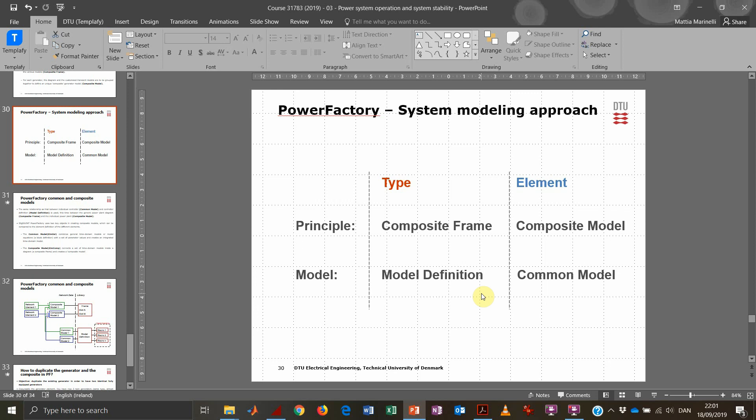The common model gives gain and values to a specific governor — it essentially gives the governor its name. So if we have two identical governors in two different power plants, we have two common models referring to the same model definition. Similarly, the composite frame is a block diagram setting the relationship between different model definitions, and the composite model points to a specific composite frame, gathering together all the dynamic models.